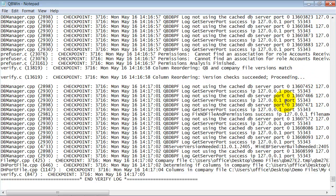And if there was a problem in your data, it would tell you here. Some of the problems that I frequently see are duplicate list entries, or a sales order has lost its connection to the invoice. There are a lot of different logs, but it'll tell you exactly what transaction is causing the problem so that you can go hunt it down.